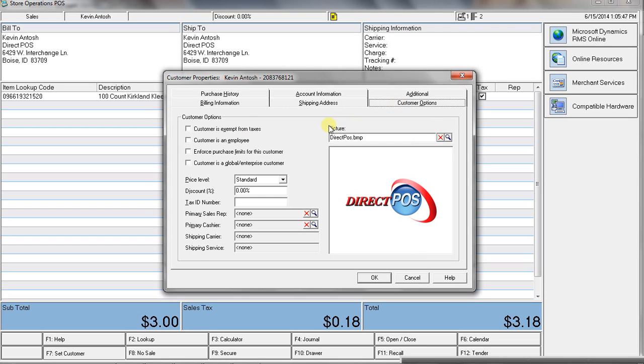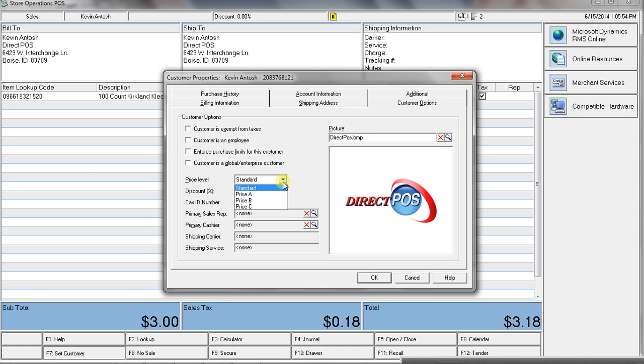You can have multiple shipping addresses if you do ship items. You've got a bunch of different options, so you've got their picture, if they're tax-exempt, if they're an employee. You have different pricing levels, so if they're a wholesale customer, preferred customer, things like that, you have that option.